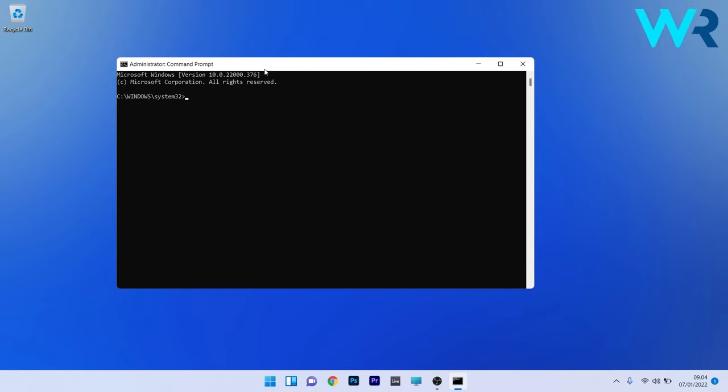In the Command Prompt window, type or copy-paste the following command from the description below. After pressing Enter, you'll see that the check disk scan will be scheduled to run on reboot. Afterwards, check if the problem persists.